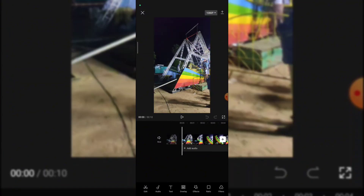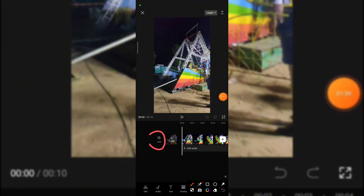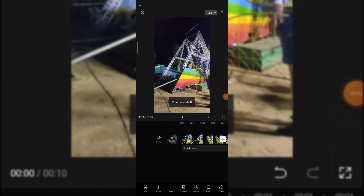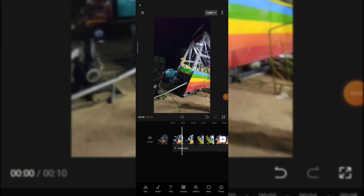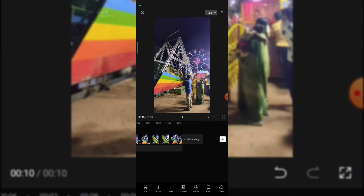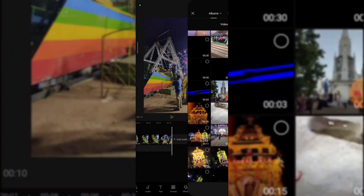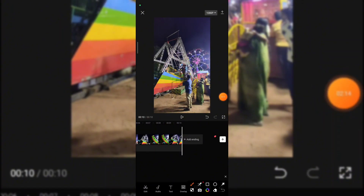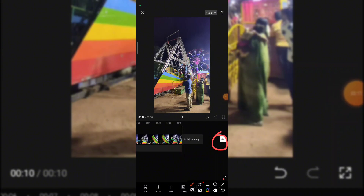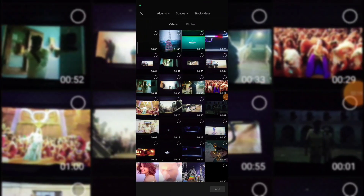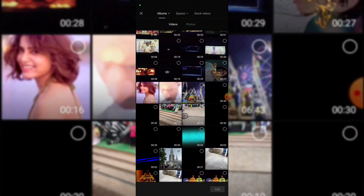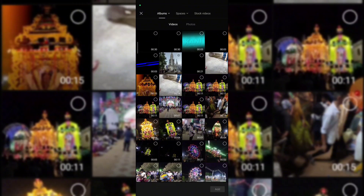There is background music and also a mute option. We will use the mute option. If you want to click the video, now I will export and edit.